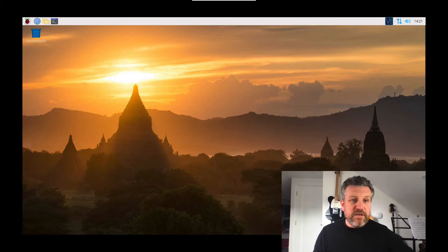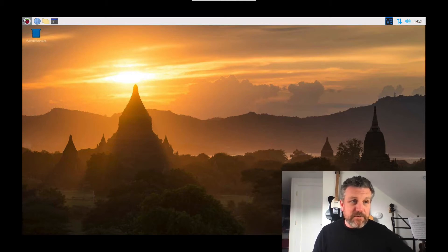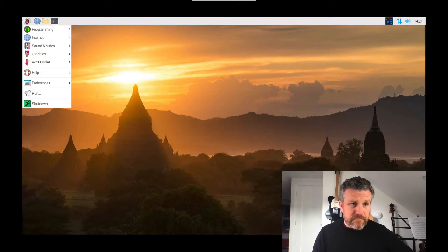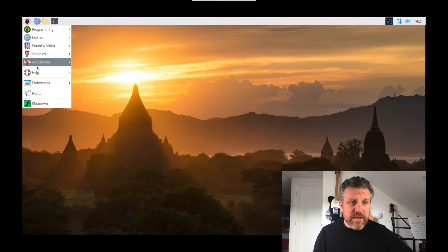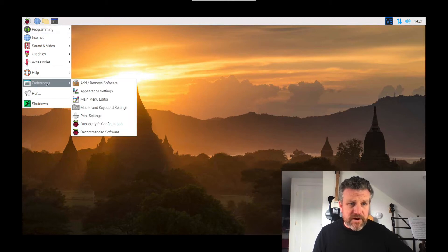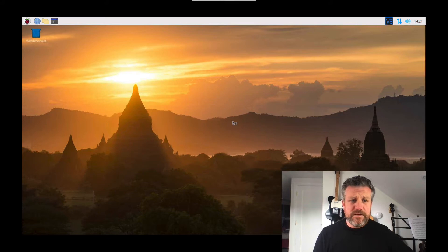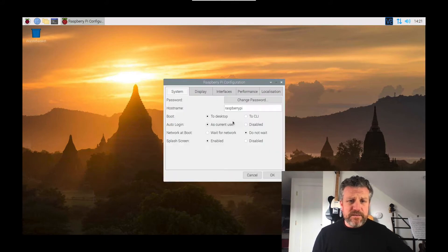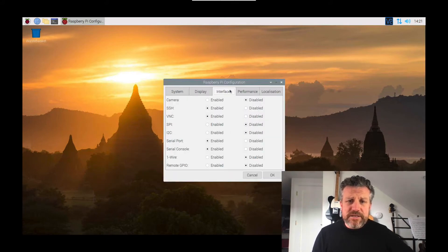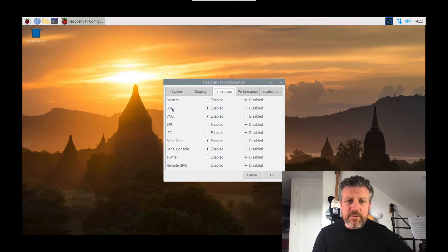After that, the thing that you need to set is very simple. You go into the menu, you go down to Preferences, Raspberry Pi Configuration. Just give that a second to load. And then you go to Interfaces.